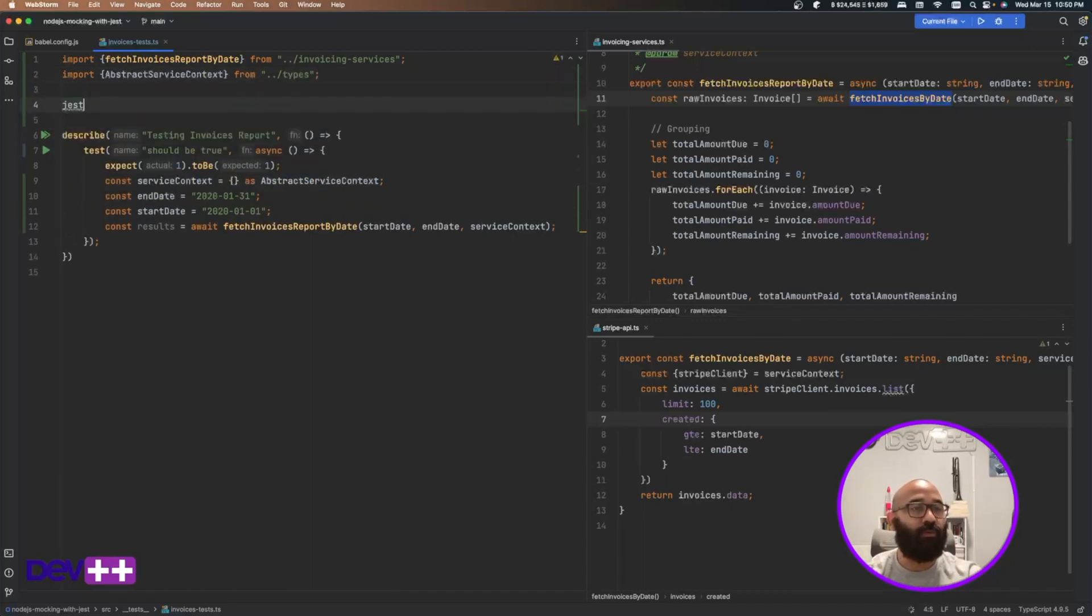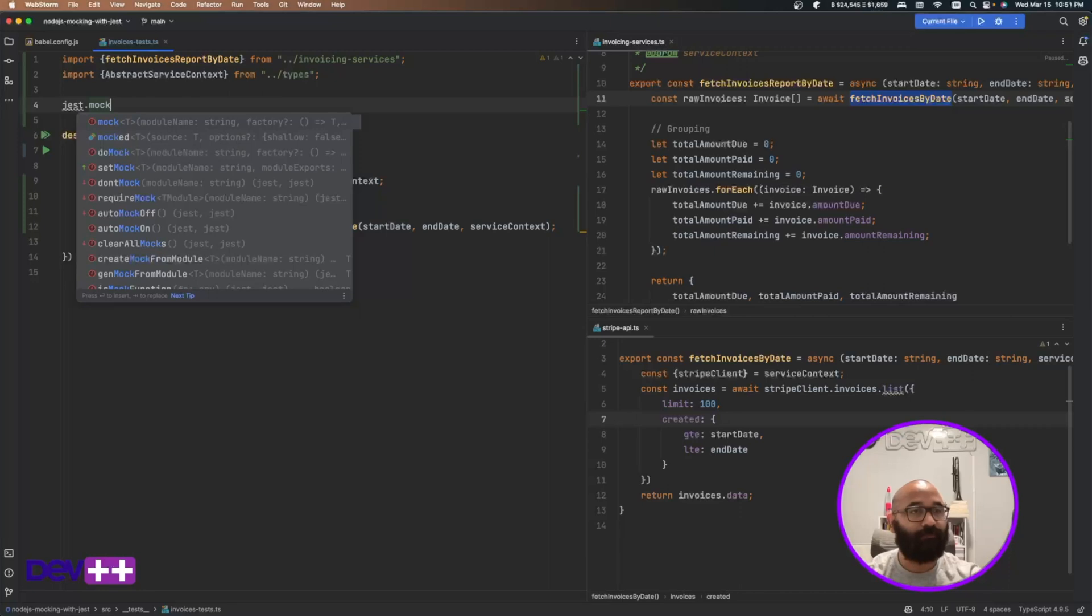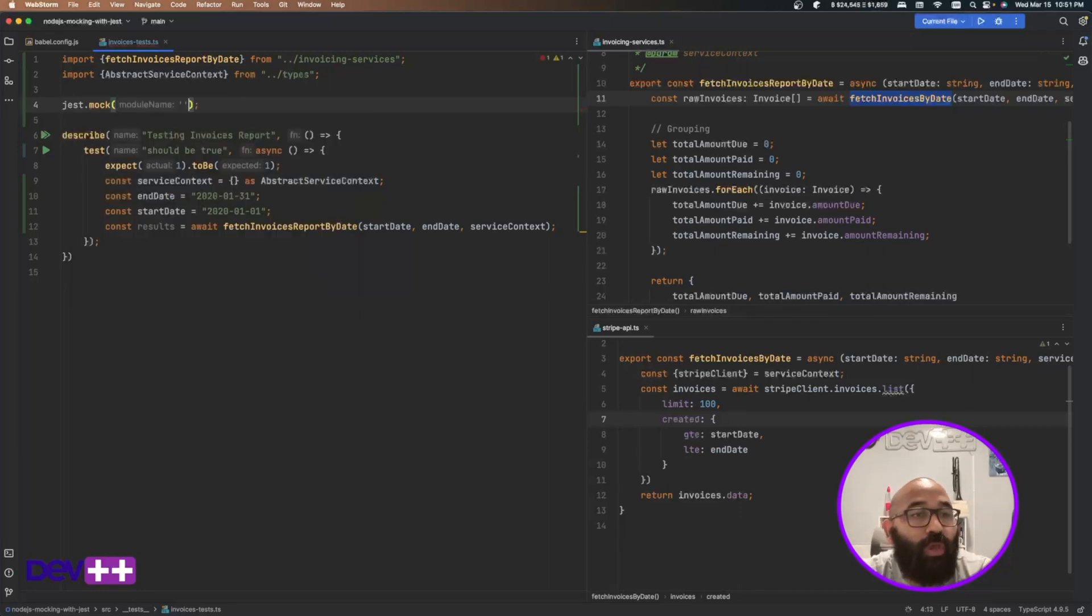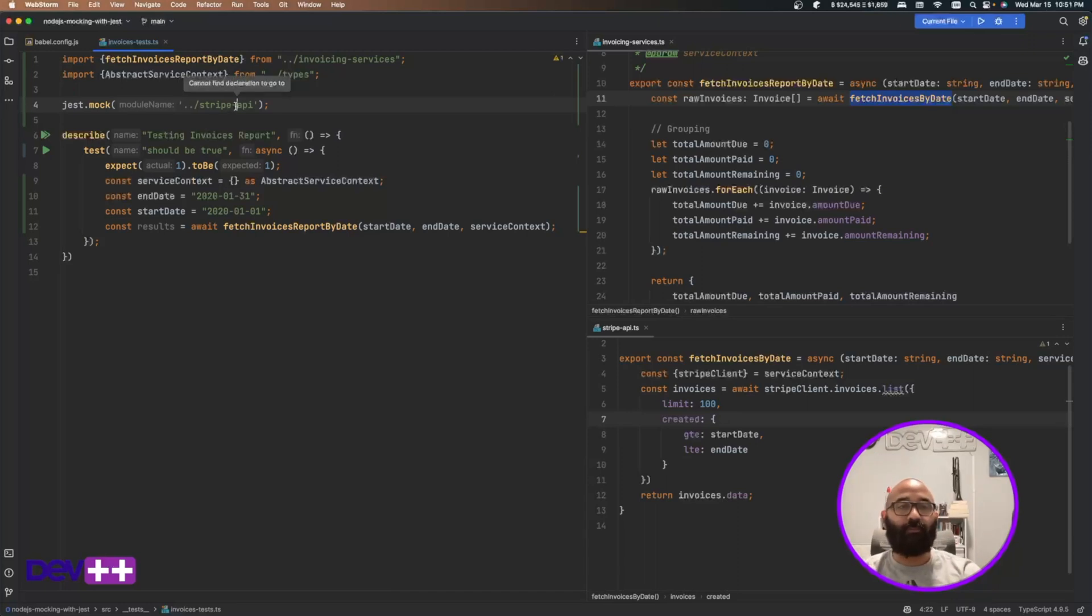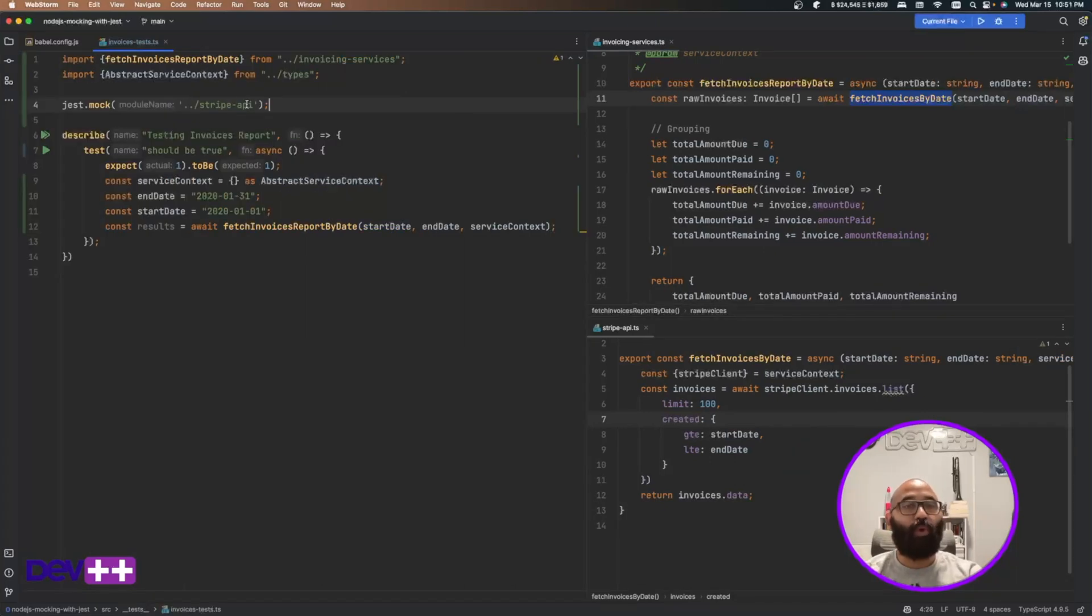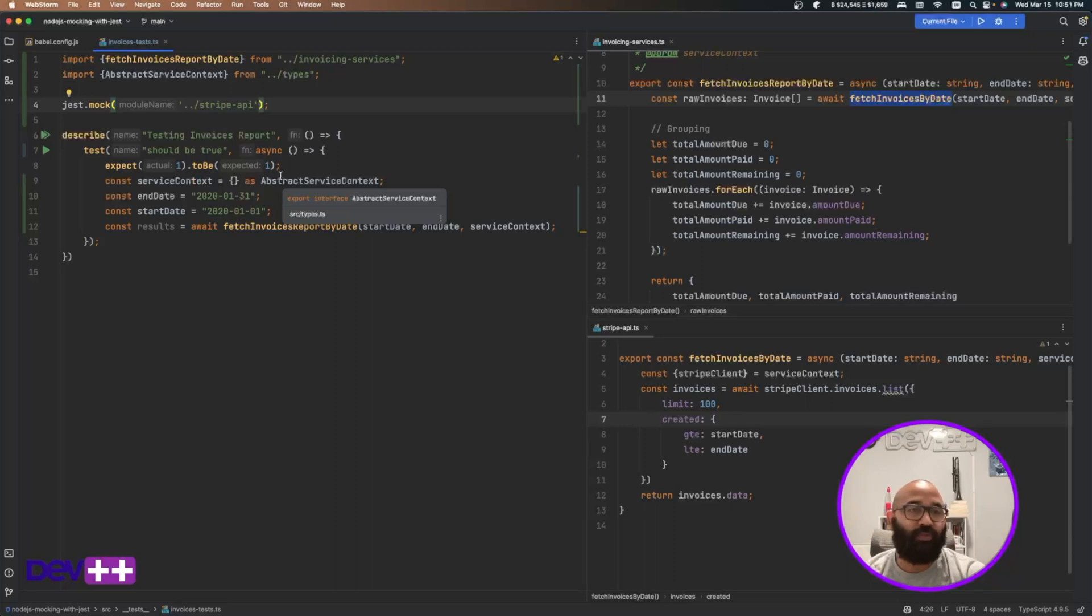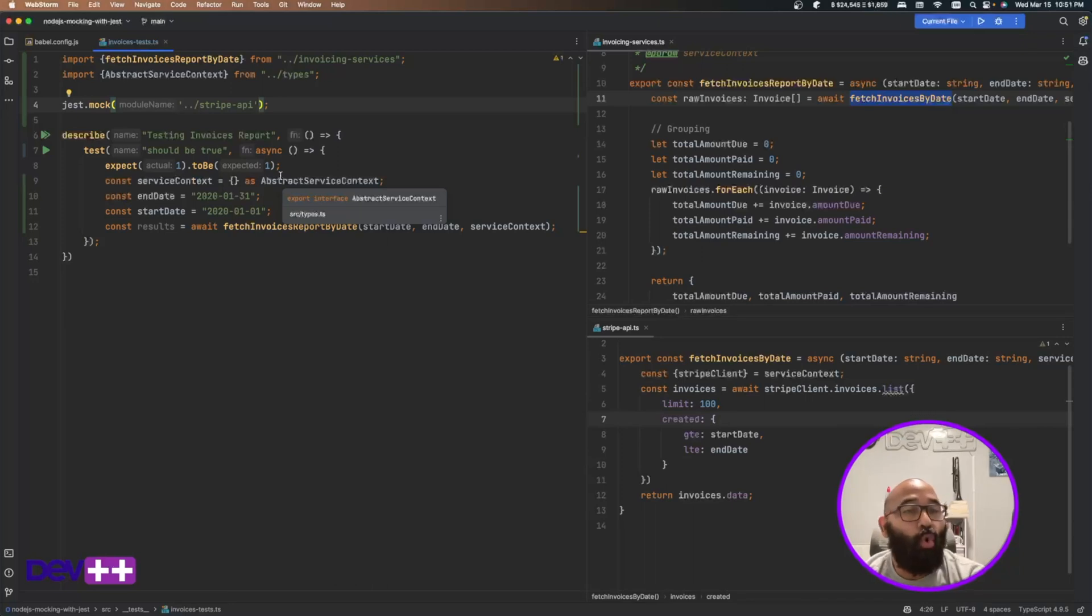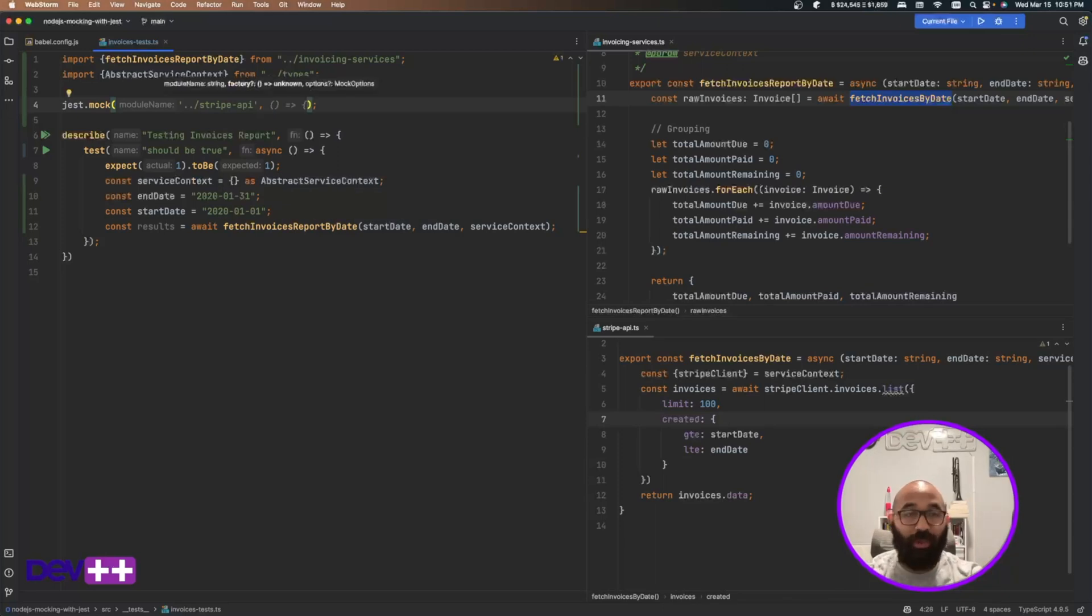So how do I start? The first thing that I do is I call the Mox function. I will indicate here which is the module that I want to mock. It's going to be the Stripe API. I'll just put you to have it here. This is outside of my folder. Let me just double check the path. Yeah, take it outside. This is here. And then what I'm going to do, I can just mock that and it's just going to replace the whole module with a default mock function.